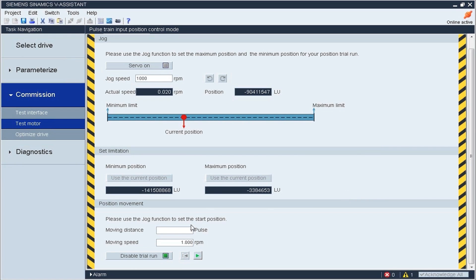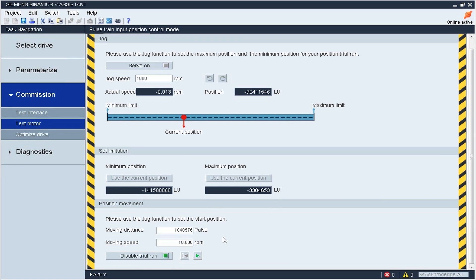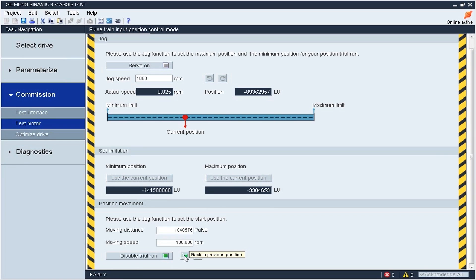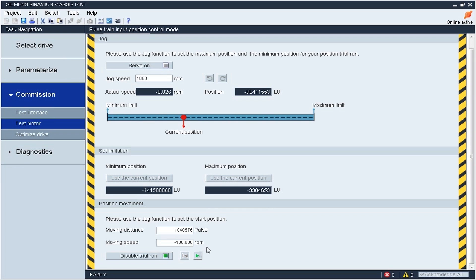After that, enable the trial operation and set the distance to be traveled and the speed. In the demonstration, the motor is with 20-bit absolute encoder, so we set the pulse number as 1048576 so that motor will rotate one circle. Please note that the distance moved must stay within the previous minimum and maximum positions that were set.